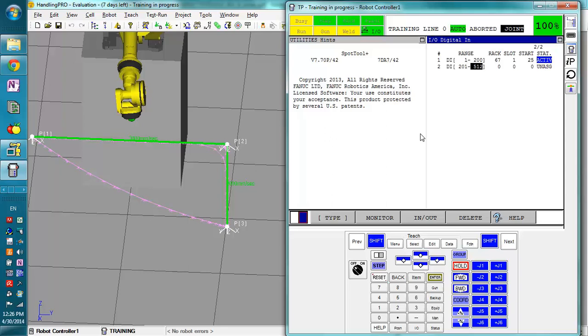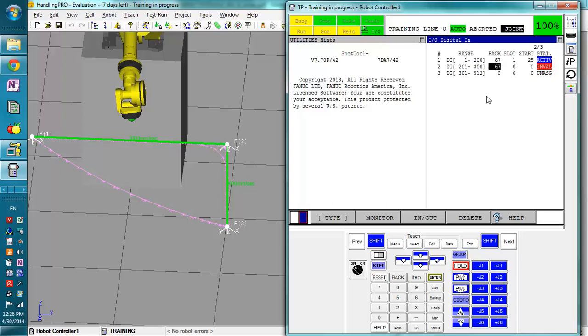You just simply determine how many more you want. 300, and we're going to add it to the same rack. And the start point will be different. So, 200 plus 25 will be 225.